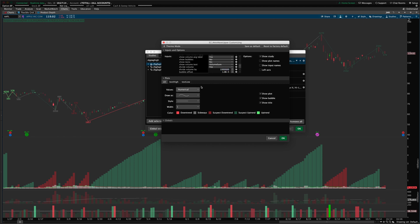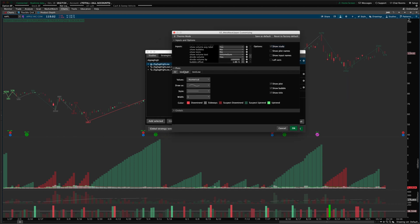The bubble offset setting allows you to add spacing between the bar and the bubble so you can see it more clearly. On a forex chart this might be a fraction of a penny, whereas on a stock chart it might be a couple of cents. This flexibility covers forex, futures, and other instruments. If you don't want the text labels at all, you can turn them off by unchecking the show plot box next to those.